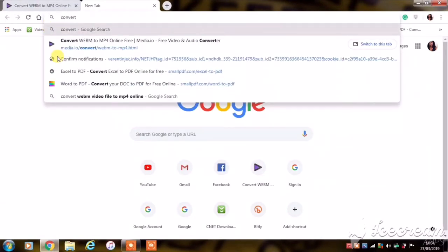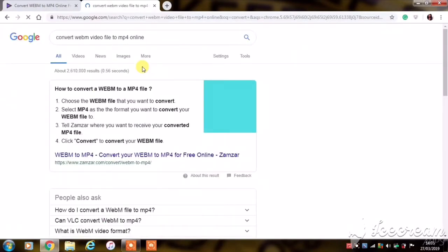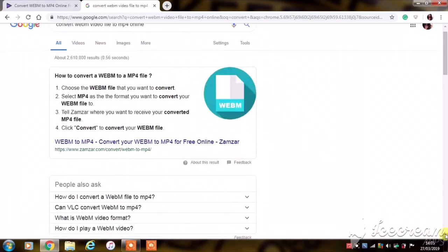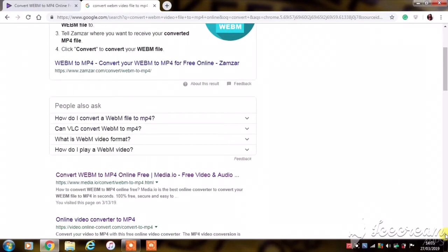type 'convert WEBM to MP4,' select enter, and then we're going to select the second option. That's the one to share website.